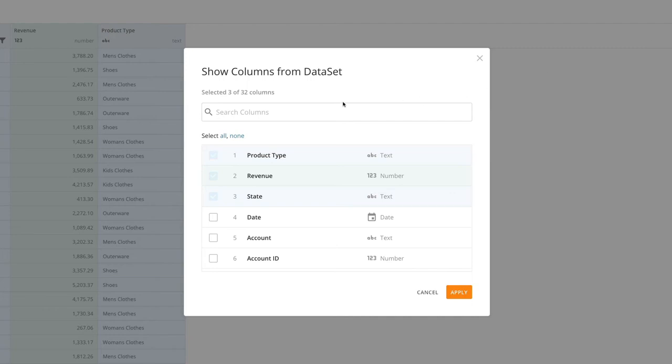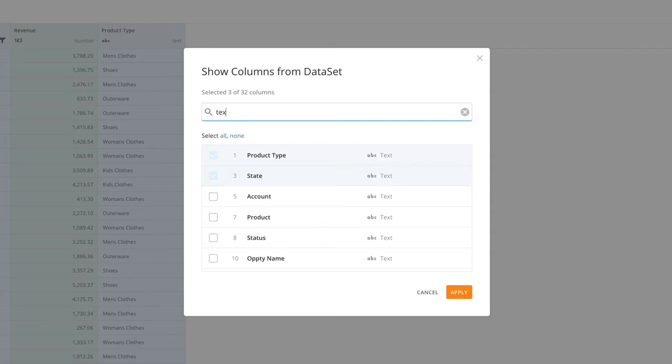In the search box, you can search for specific columns or by column type. Let's say you want to see all the text columns. Just enter text into the search field. Now only the text columns are shown.